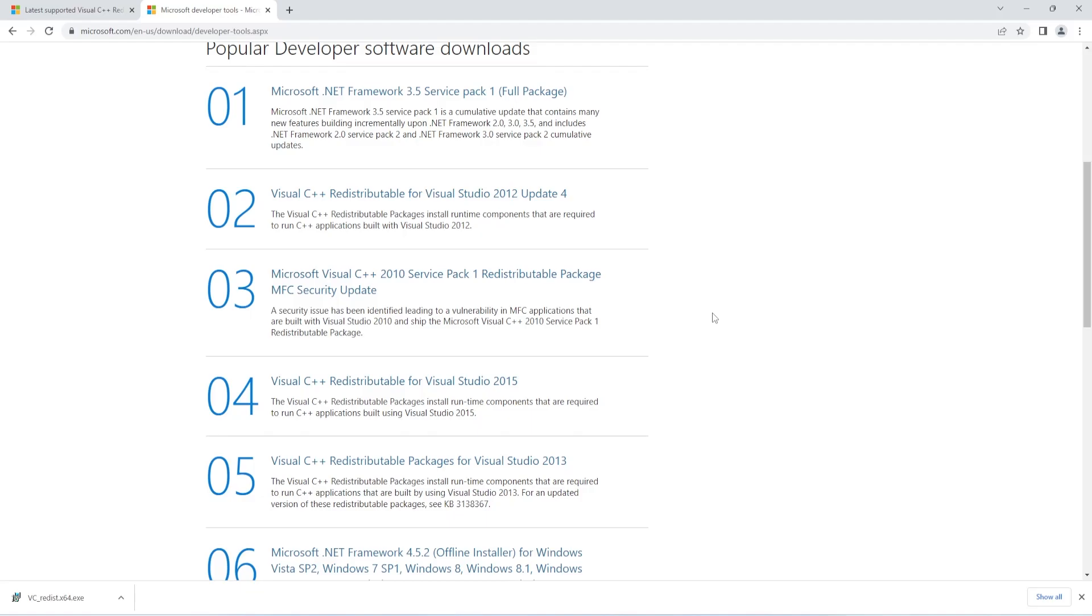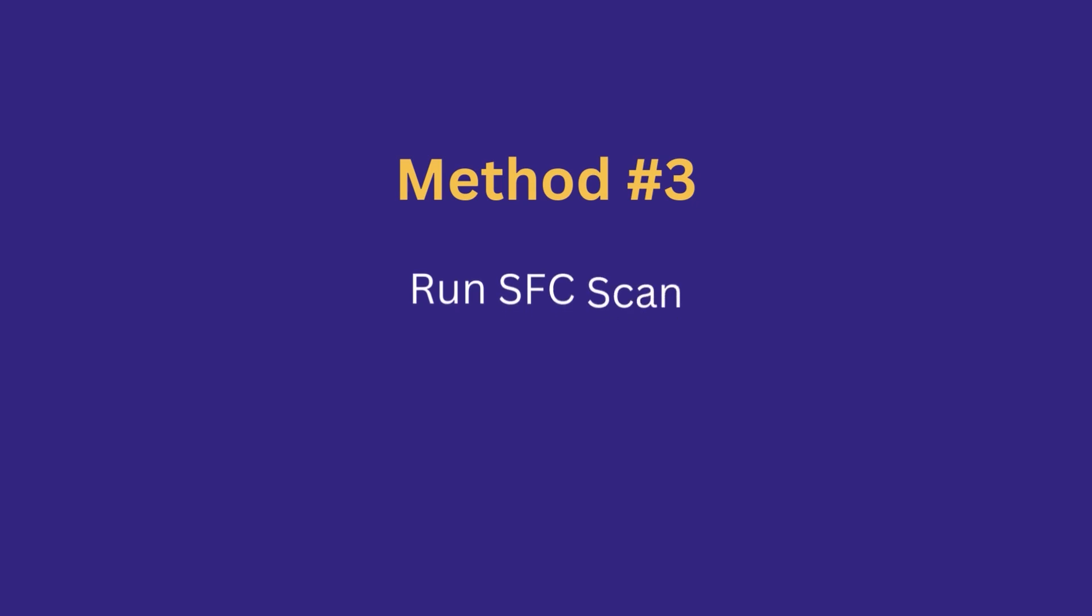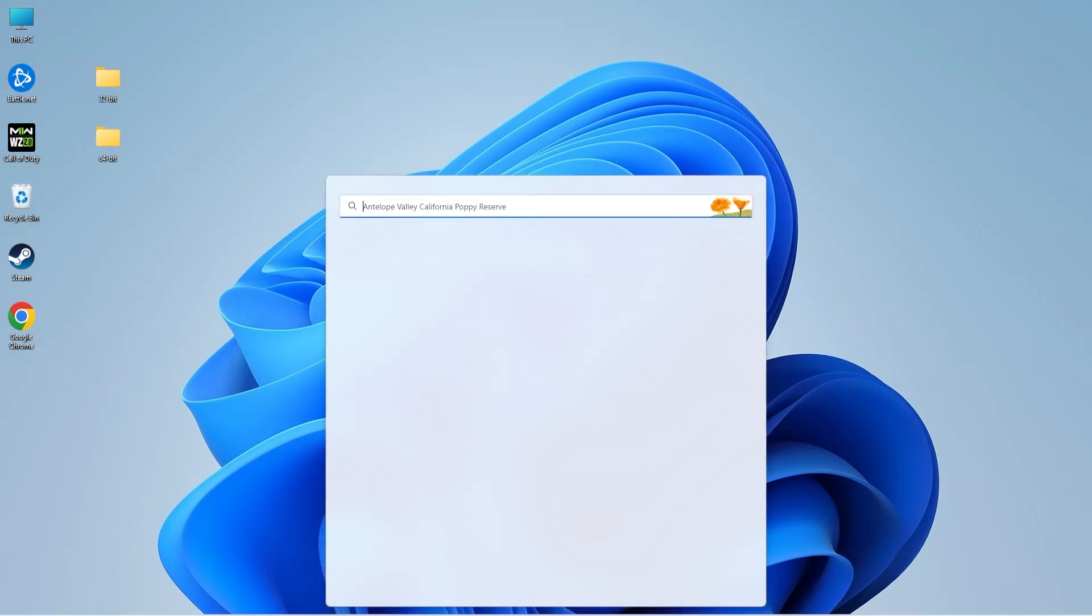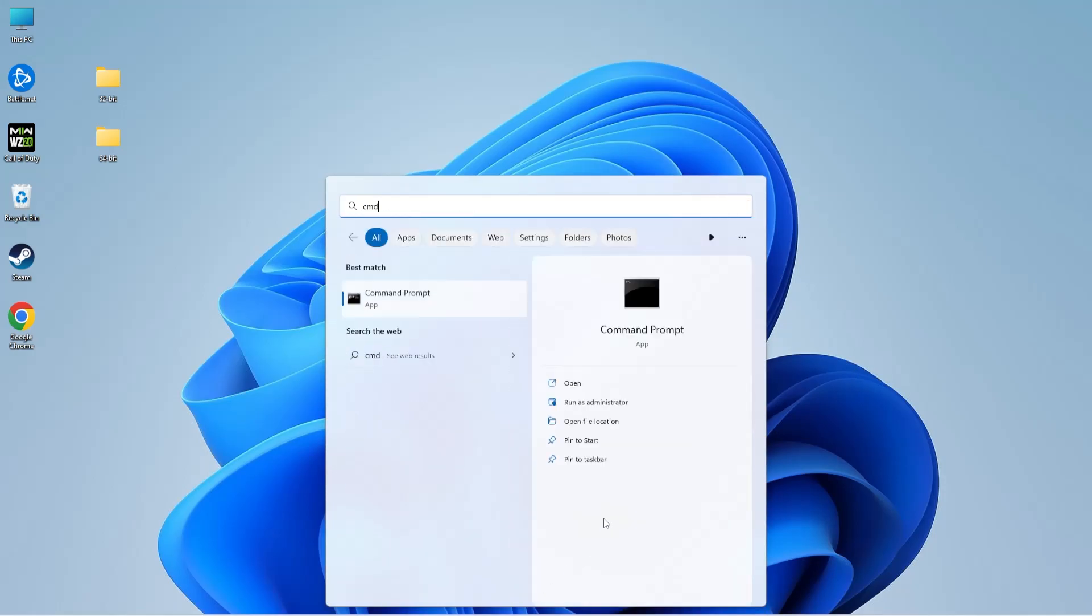System File Checker is a powerful tool that fixes any Windows-related errors, including DLL errors, automatically. It comes by default in Windows 11, 10, 8, 8.1, and 7. To run the SFC scan, click on the search icon on the taskbar and type 'cmd'. You need to open Command Prompt in administrator mode, so select 'Run as administrator'.